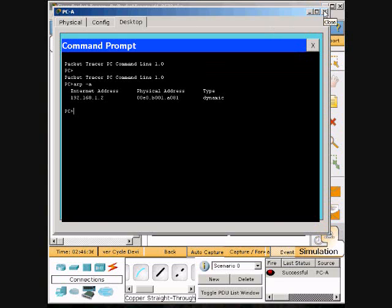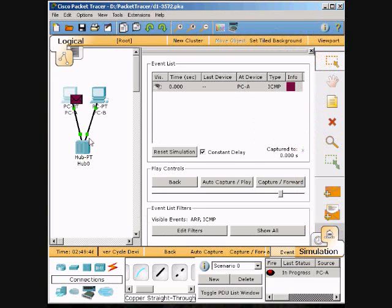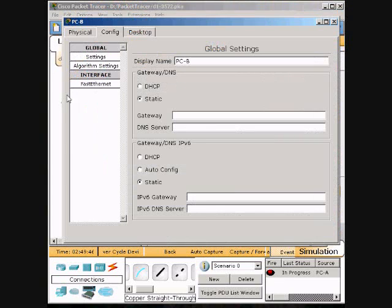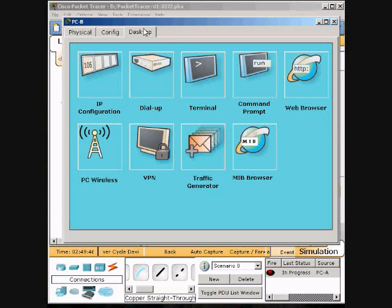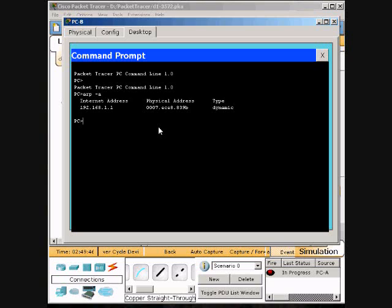We will close that one out and then we will click the other computer, PCB. We will click its Desktop and its Command Prompt and type in the same thing: ARP space dash A. And it comes up with the PCA's Internet address and the physical address.